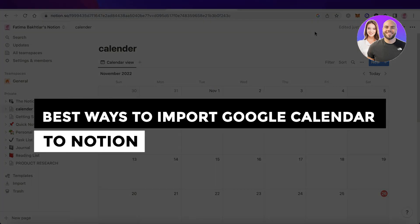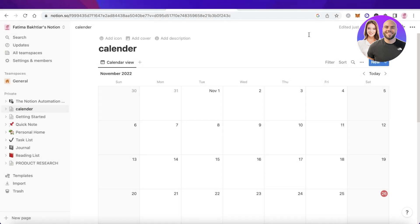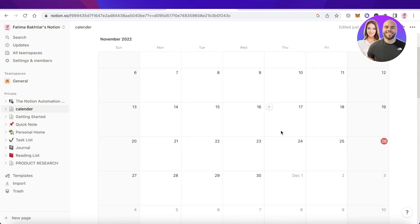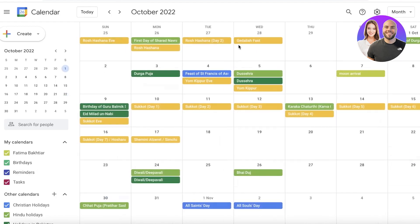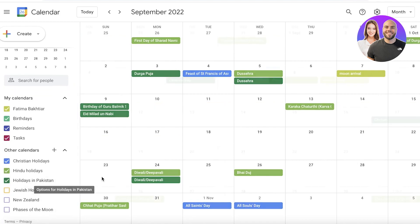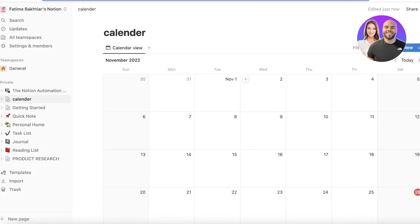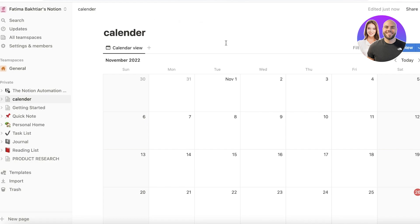Welcome back to the YouTube channel. Today we will be taking a look at how you can add all of your Google Calendar information into your Notion calendar. Google Calendar and Notion are two separate applications — there's no direct integration, so you'll have to switch tabs all the time to see all your information. There is no direct way to automate both of these together, so I'm going to show you exactly how to do that in a couple of different ways.